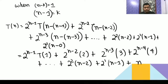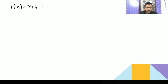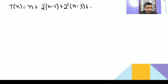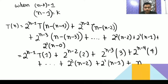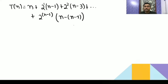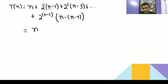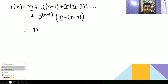So T(n) equals n plus 2¹·(n-1) plus 2²·(n-2) plus ... plus 2^(n-1)·1. Now you can see that n appears in every term. If you take n as common and look at what remains: here you get 1, here 2¹, here 2², here 2³, up to 2^(n-1). And separately there is a subtracted part.